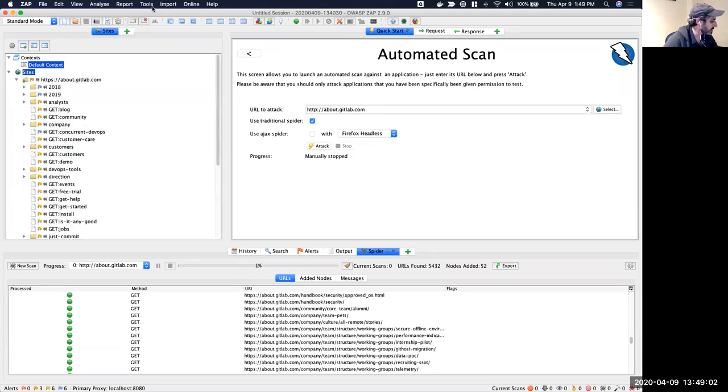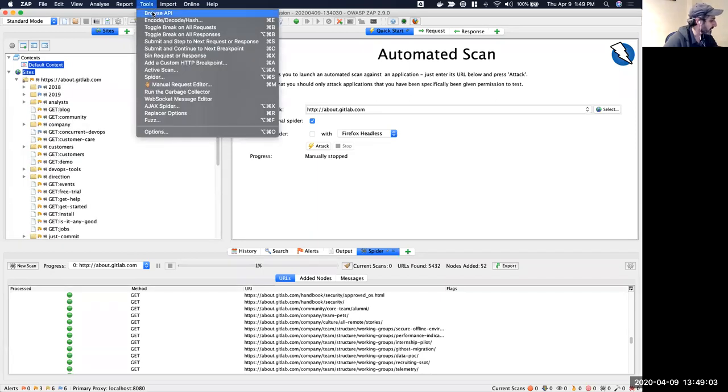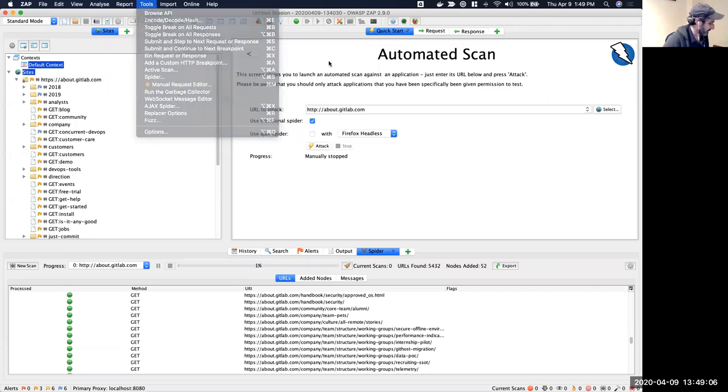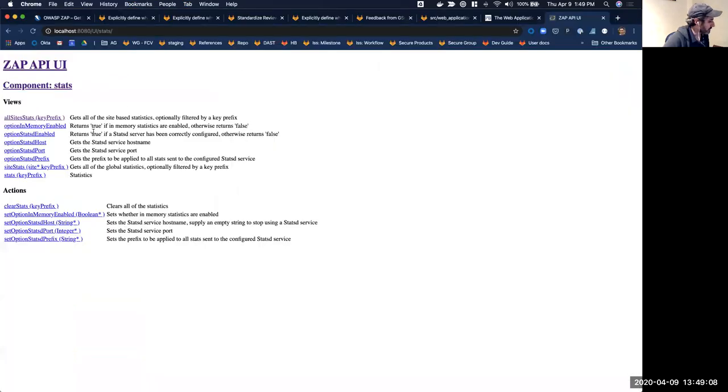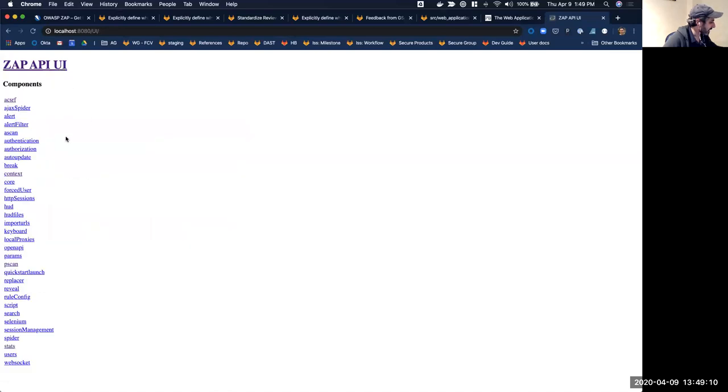One of the cool things is you can come up here and browse the API and that will take you over to this browser window here. And this is actually active, so you can see it's running against my local proxy.